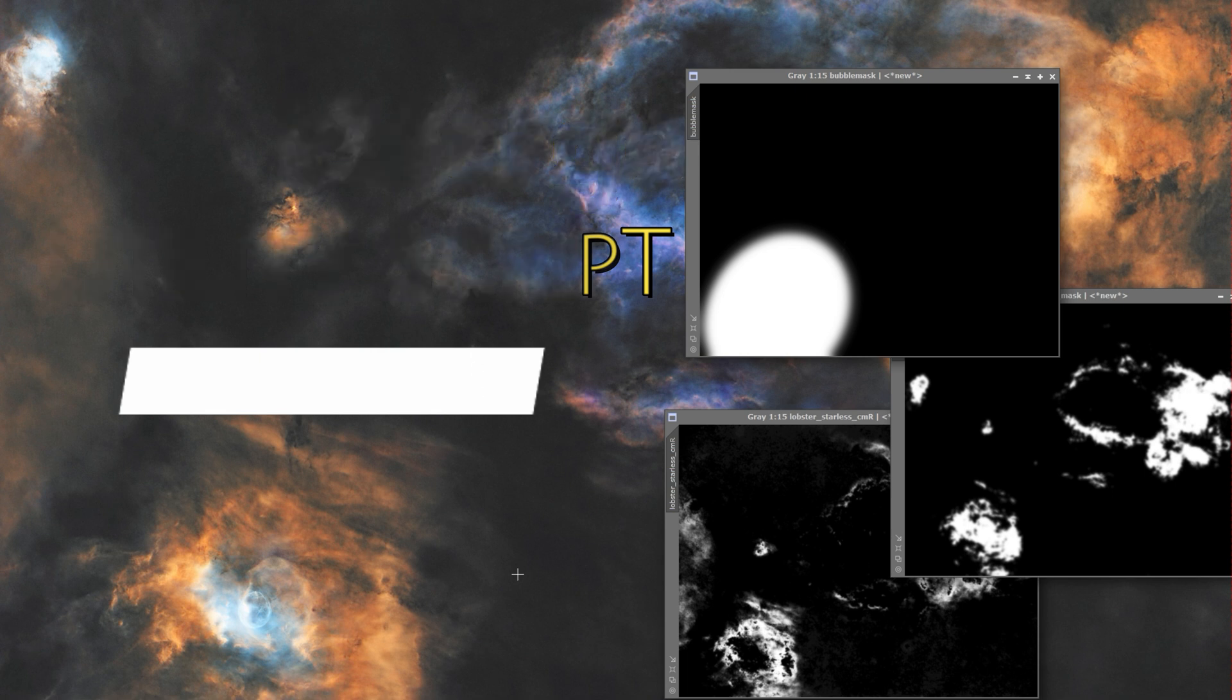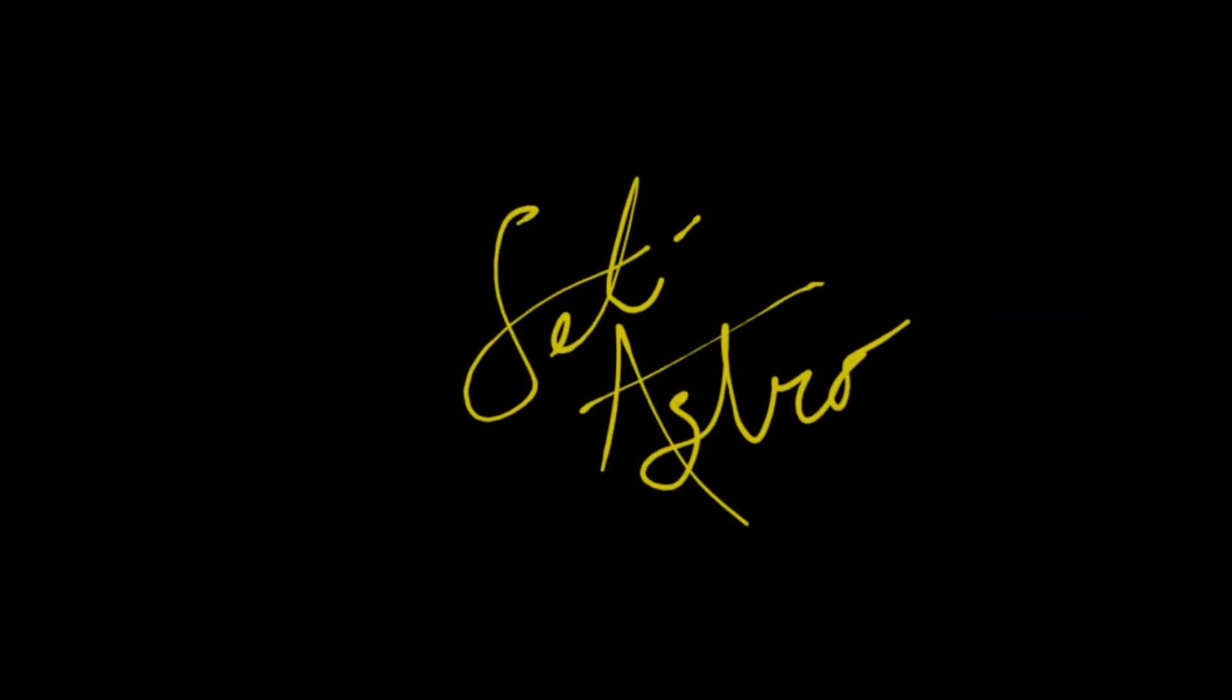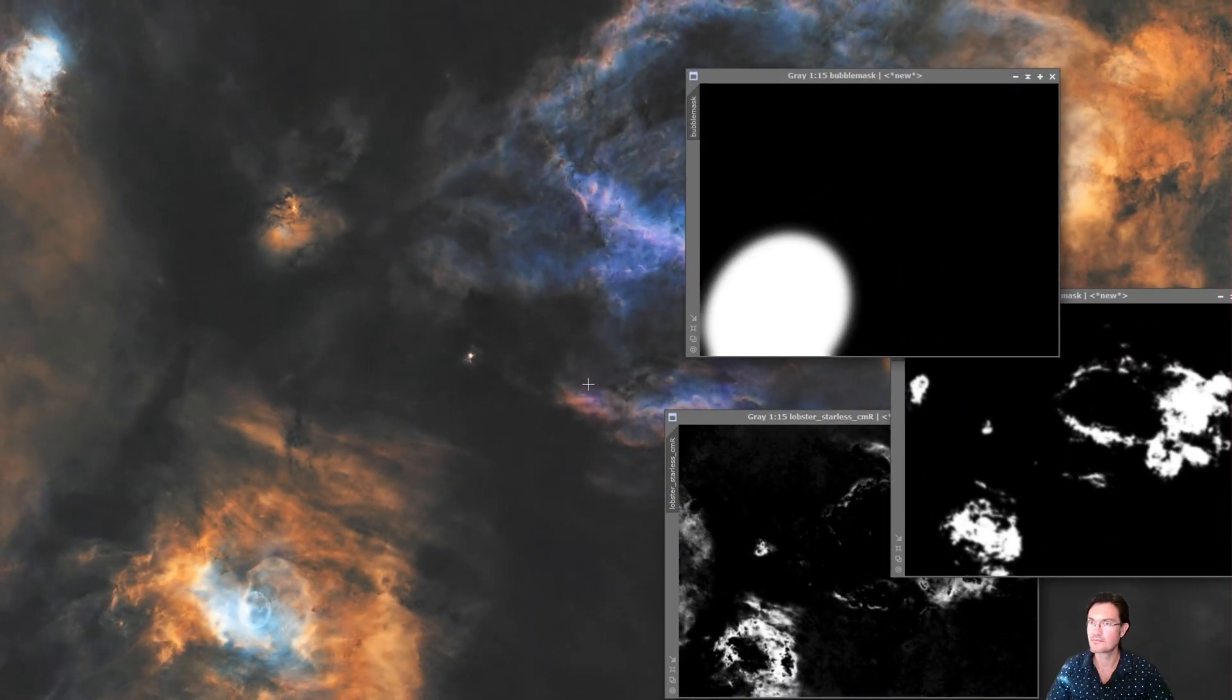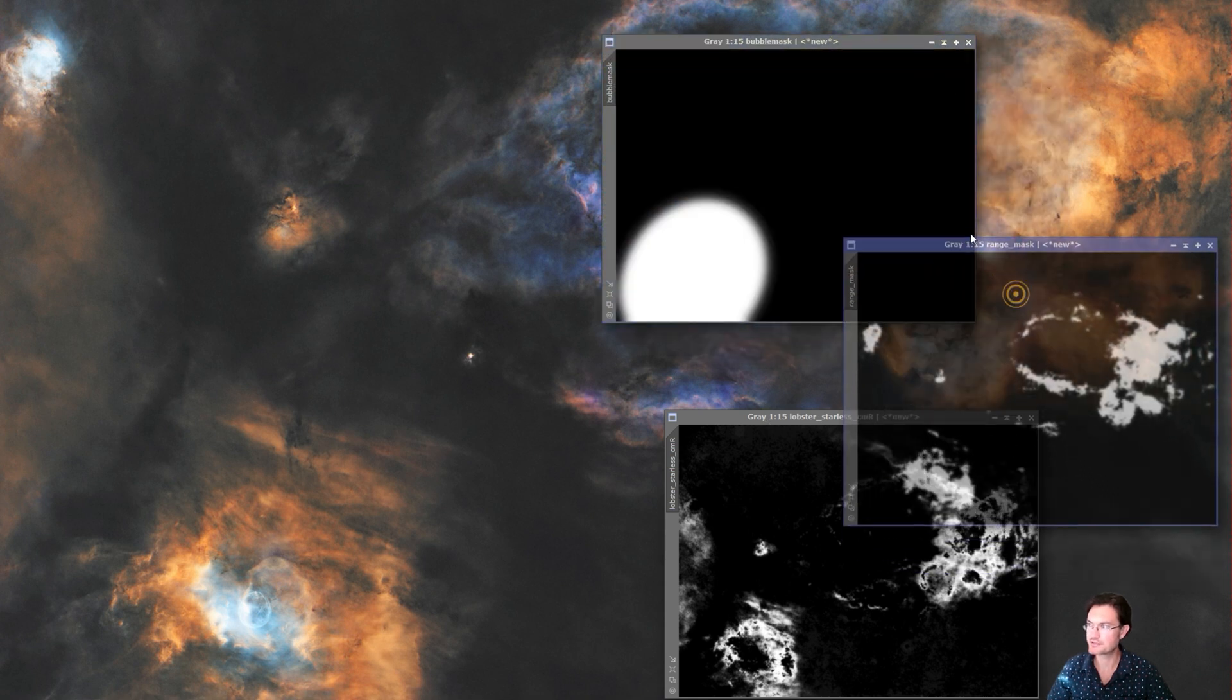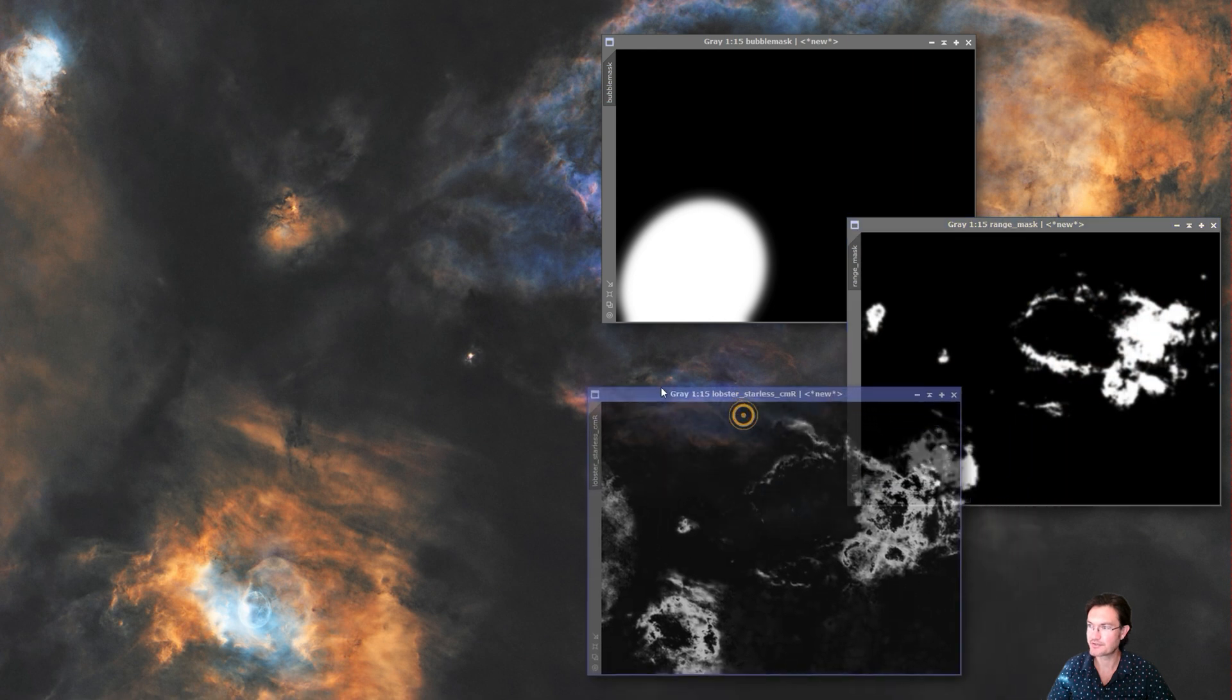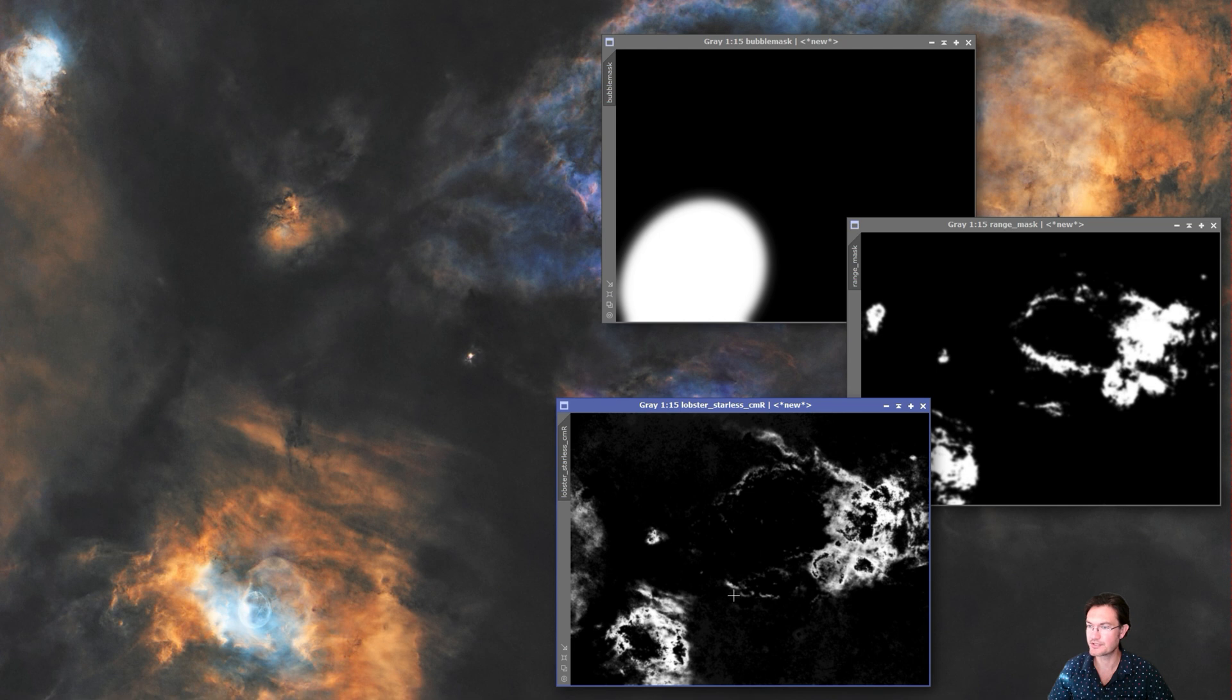Welcome to CitiAstro. We all know masks can be very powerful when we're trying to adjust colors, brightnesses, just do a ton of things within PixInsight. The biggest issue is the ways we generate masks a lot of the time applied to the entire image.